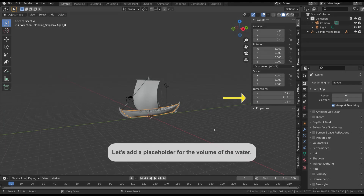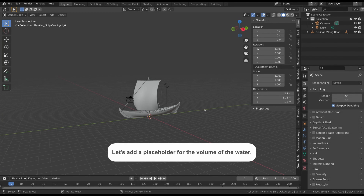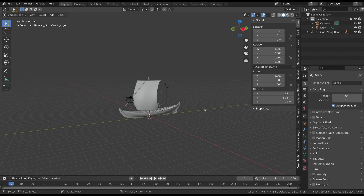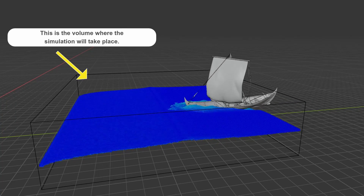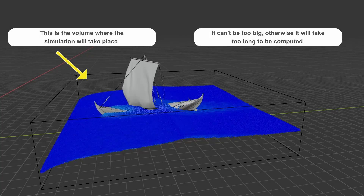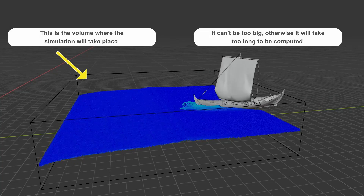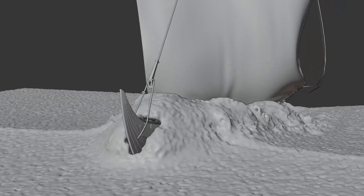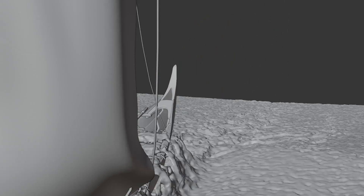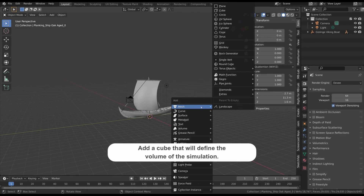Now we have to define the location and size of the object that will contain the simulation of the water. This is one of the most important aspects to define before starting any simulation. When we create a fluid or smoke simulation we have to define the space where the simulation will take place, because the simulation can't be spread on the entire virtual world — this would take infinite time to compute. The smaller the volume, the faster the simulation will be completed. So we have to define a good balance between the size of the simulation and the real space we need.